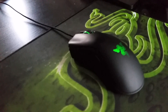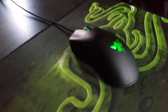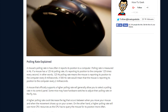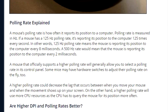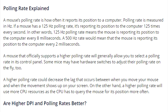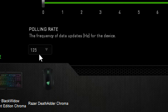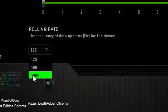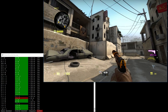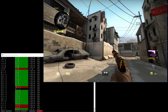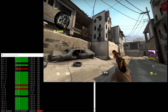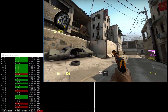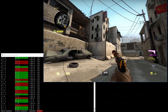I prefer the Razer DeathAdder — I've loved it since it came out. Next up, every mouse uses a specific polling rate. A mouse polling rate is how often it reports its position to the computer. If you use a higher polling rate, it feels more smooth; if you use lower, it feels more jaggy.